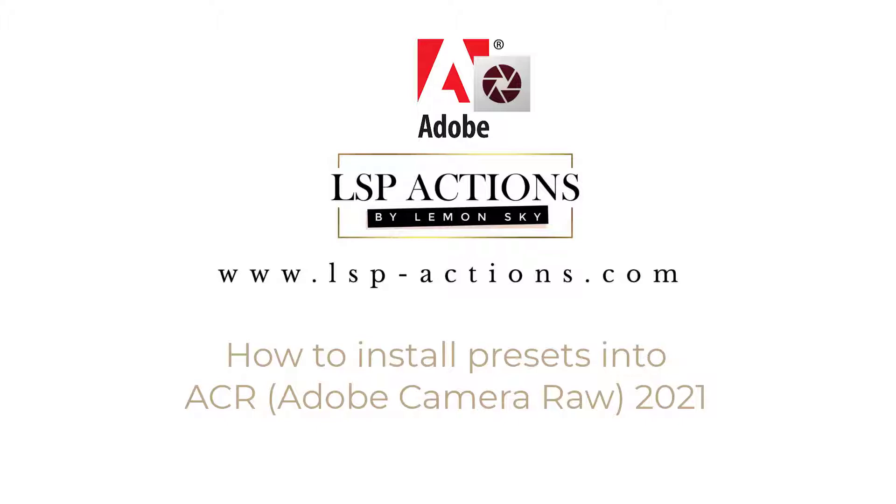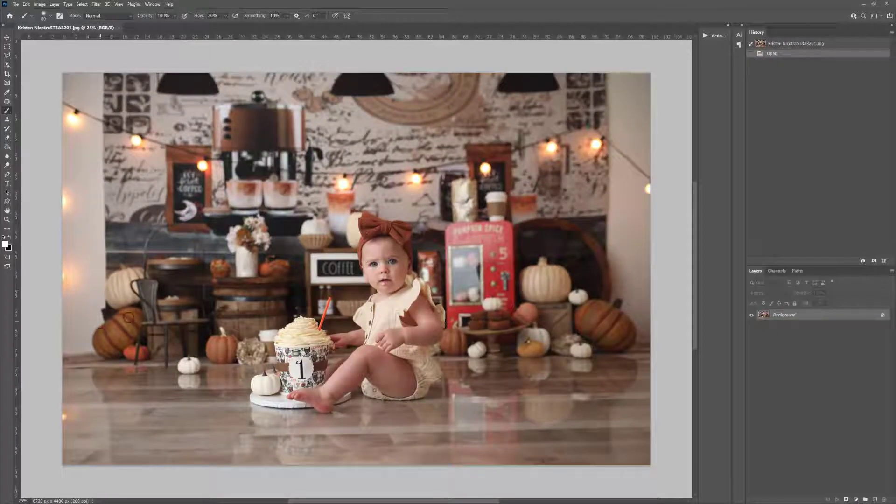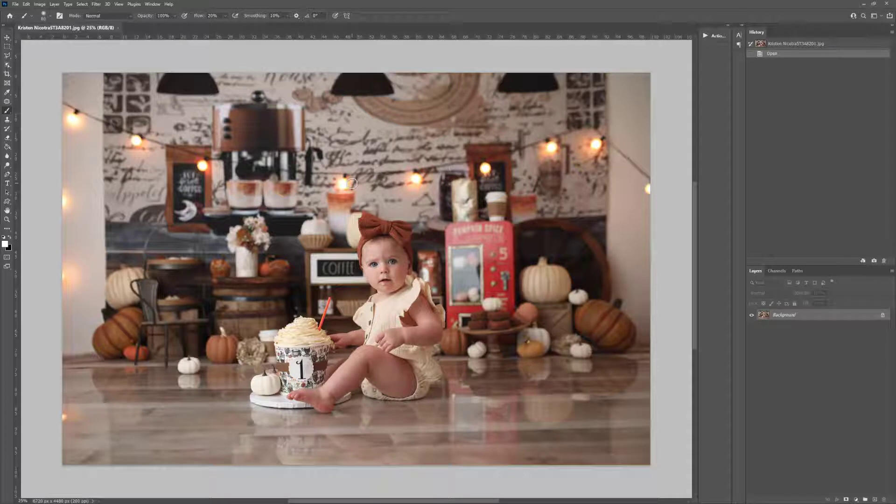ACR keeps changing the goalposts when it comes to adding presets in, so this is the updated version. If you're using an older version of ACR, you can check out the LSB Actions YouTube channel and find the other installation options on there.